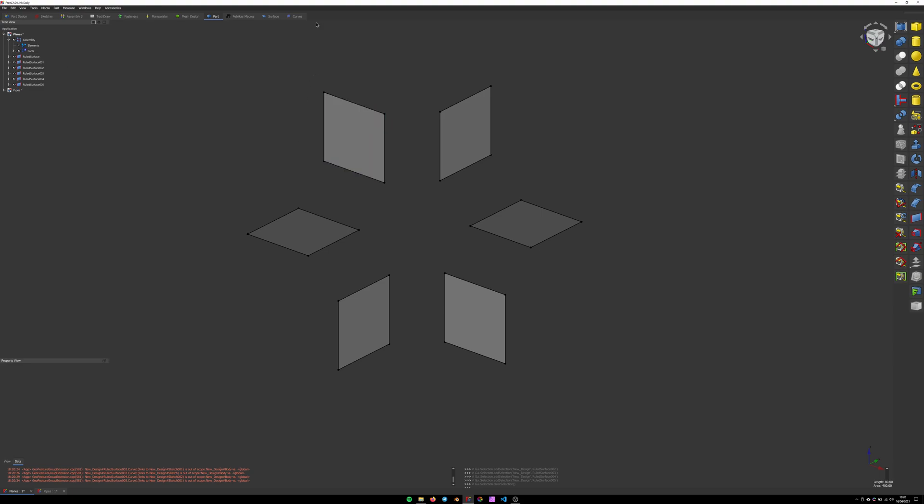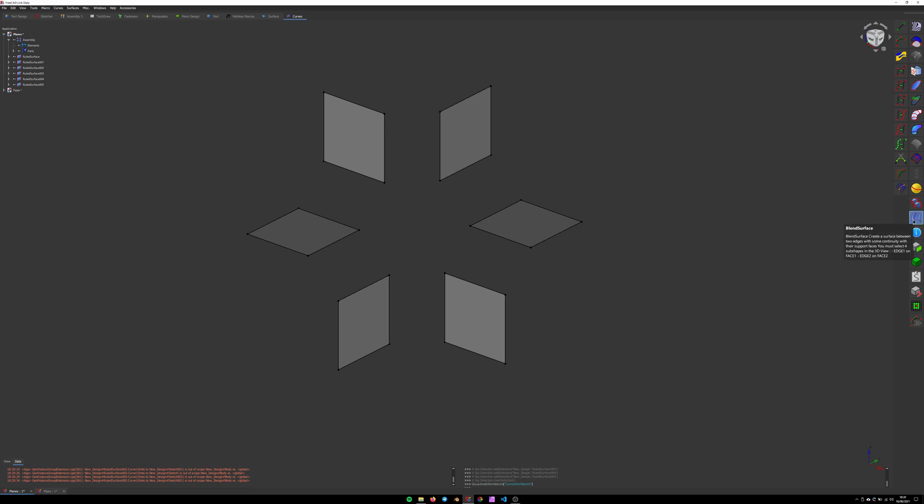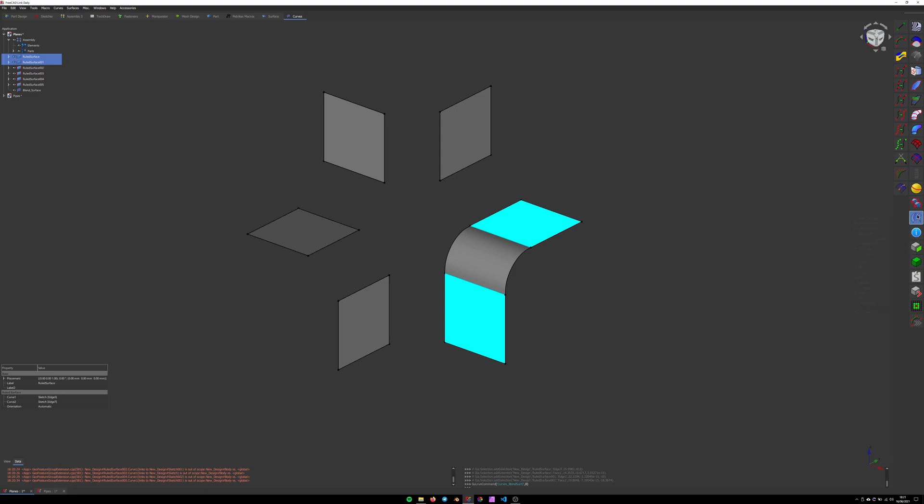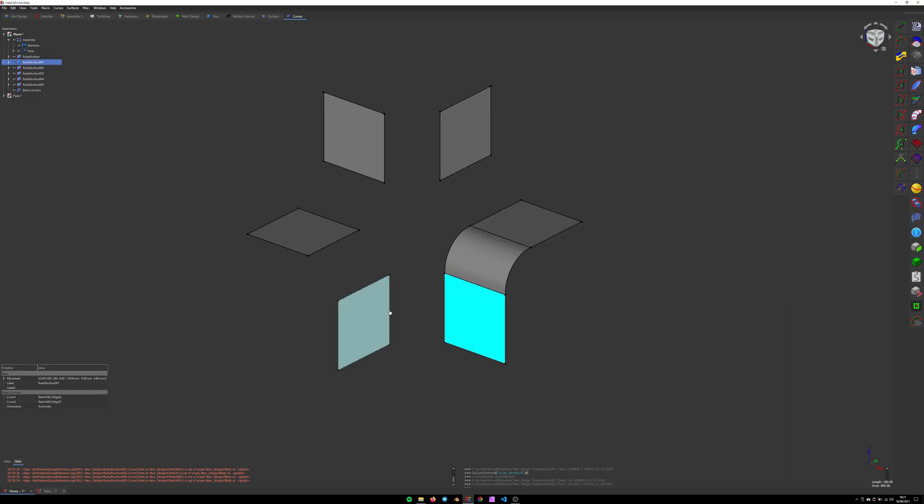Next we're going to move to the curves workbench and we're going to use the blend surface tool. For that to work, you need to first select one edge and the face that it's connected to. Select the other edge and the face that it's connected to and click the blend surface tool. Repeat for the rest of the shapes.